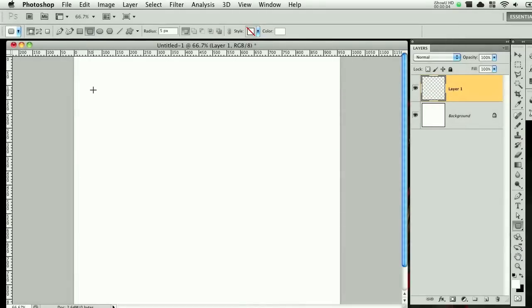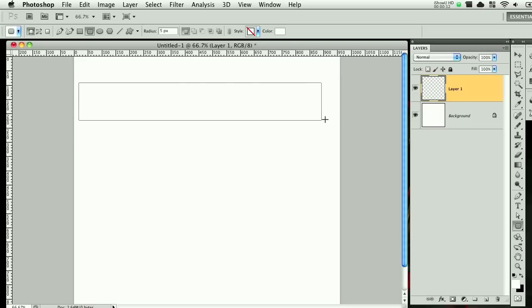Alrighty, so let's create a navigation bar. I'm not going to be too precise with it. I'm just going to drag out something like this.